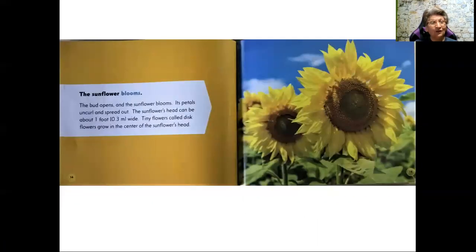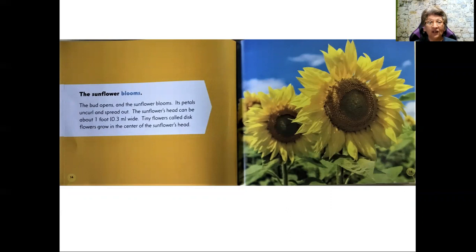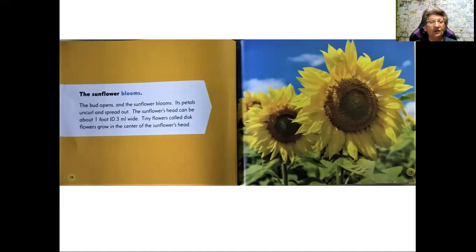The sunflower blooms. The bud opens and the sunflower blooms. Its petals uncurl and spread out. The sunflower's head can be about one foot wide. Tiny flowers called disc flowers grow in the center of the sunflower's head.